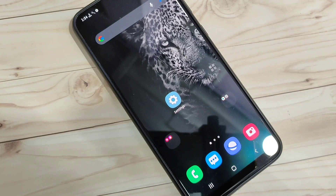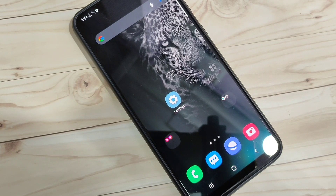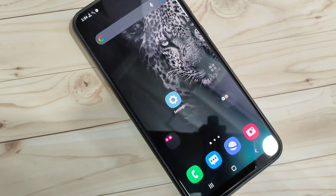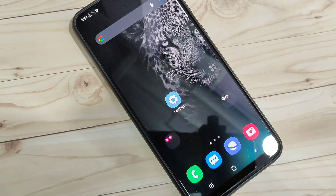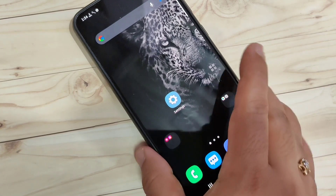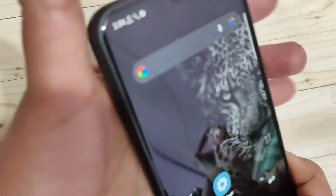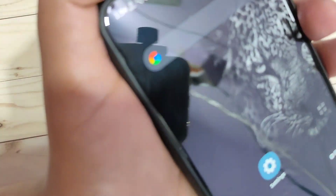In this video I am going to show you how to enable the internet speed meter on the status bar and how to find the daily data usage in this device. If you are new to this channel, please subscribe and press the like button for more tech videos.